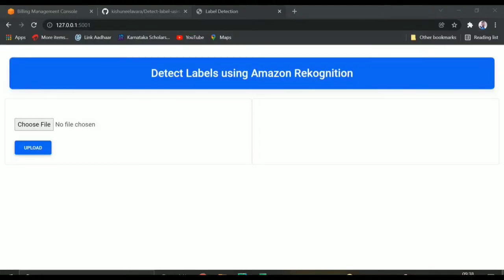Today I will tell you how to detect labels or objects using Amazon Rekognition. You can see the UI I have created, and I will explain how this UI will work.